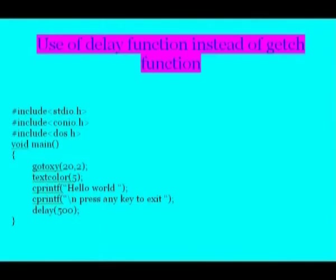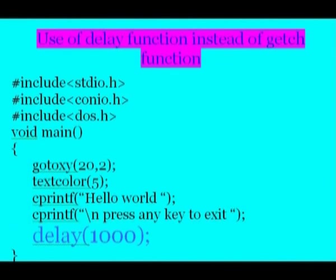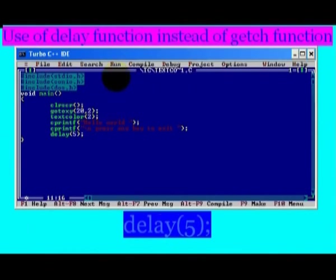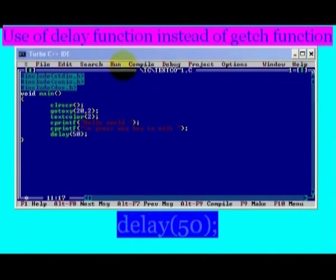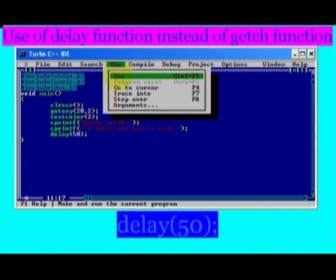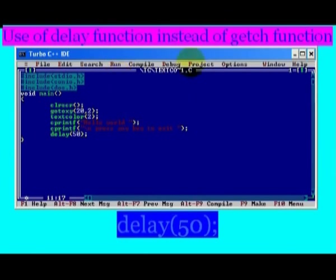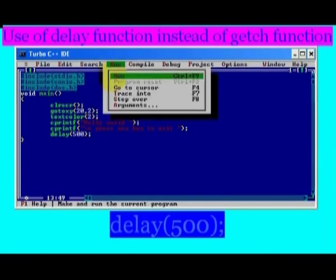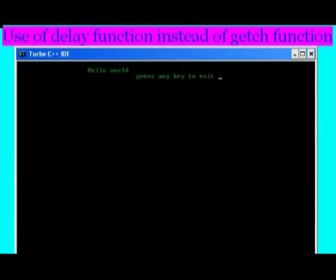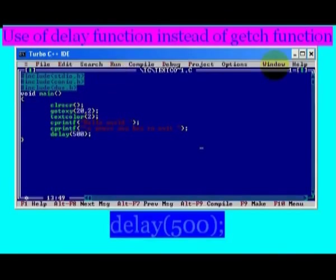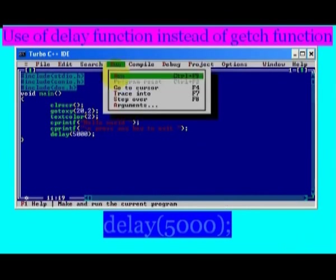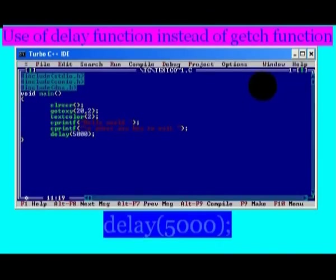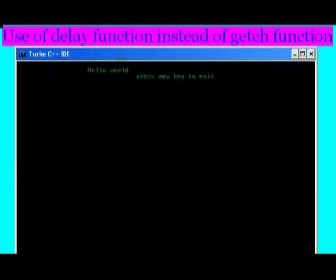Up to this point we use getch function to stop the screen there up to press some key. Sometimes you may want to keep the screen there for a fixed time. For this we need to use delay function. Please note that if the delay value is very less, then we can't even see it. With the call to delay function, the current program is suspended from execution for the time specified in the function. To use library function delay, you should include dos.h header file.